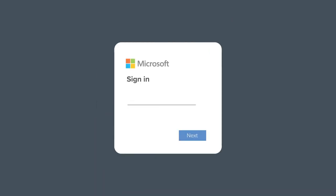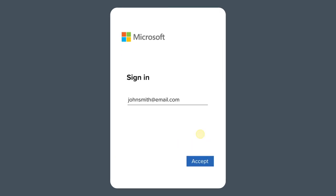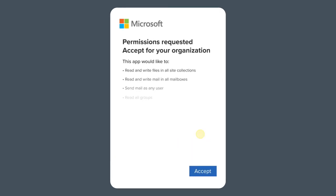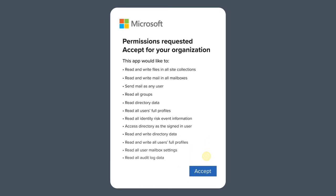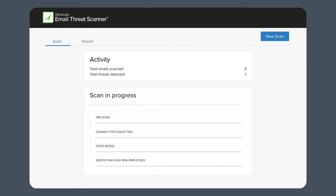Starting a scan is easy. You'll need to sign in with your Office 365 admin credentials, allowing Email Threat Scanner to connect to your email environment and scan your users' inboxes for any threats hiding there.